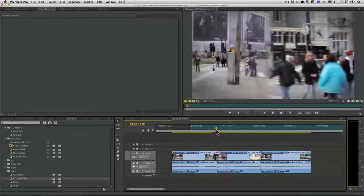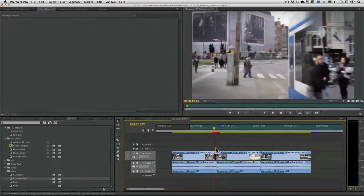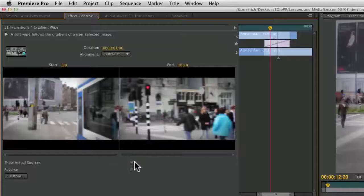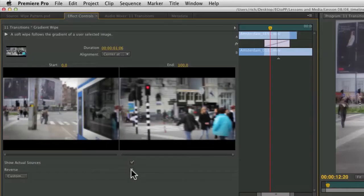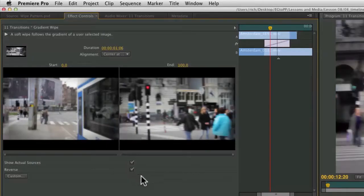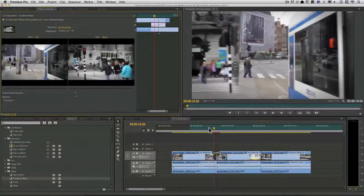And if it's not the direction I want I could just select it and click the reverse button here and it will change directions.